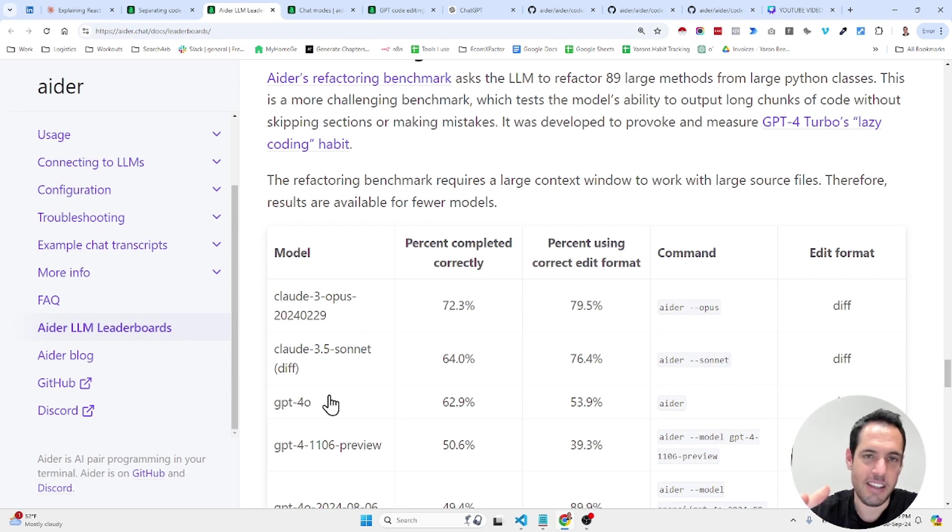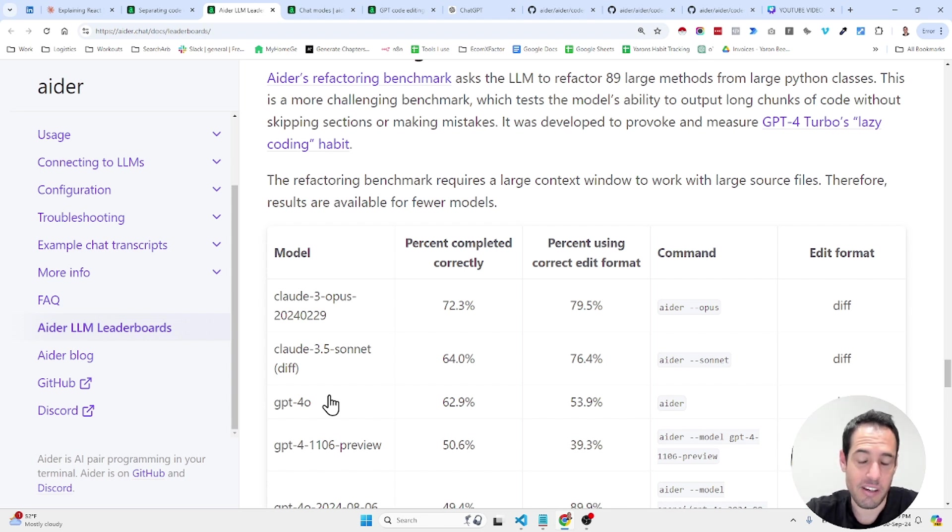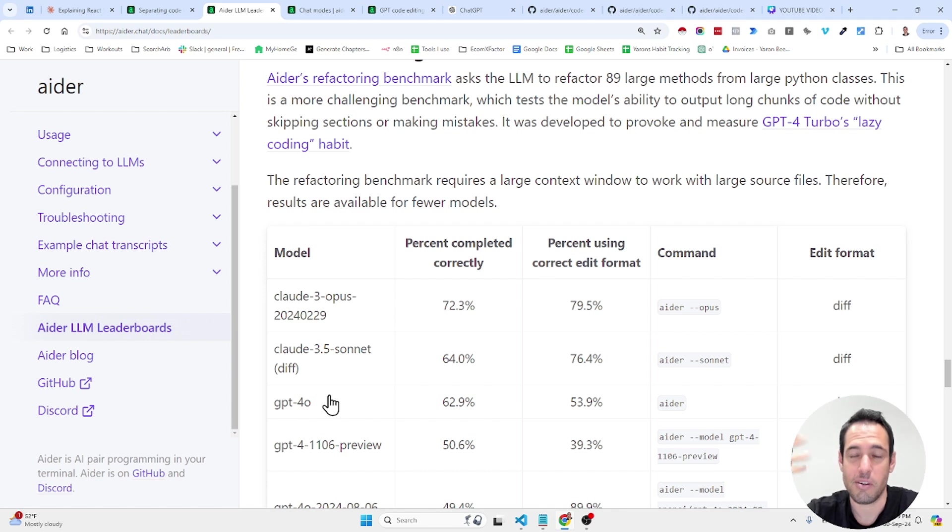So it's interesting to see that in different use cases, editing code versus refactoring, different models perform better. It's pretty obvious when you think about it because it really depends on how they were trained.